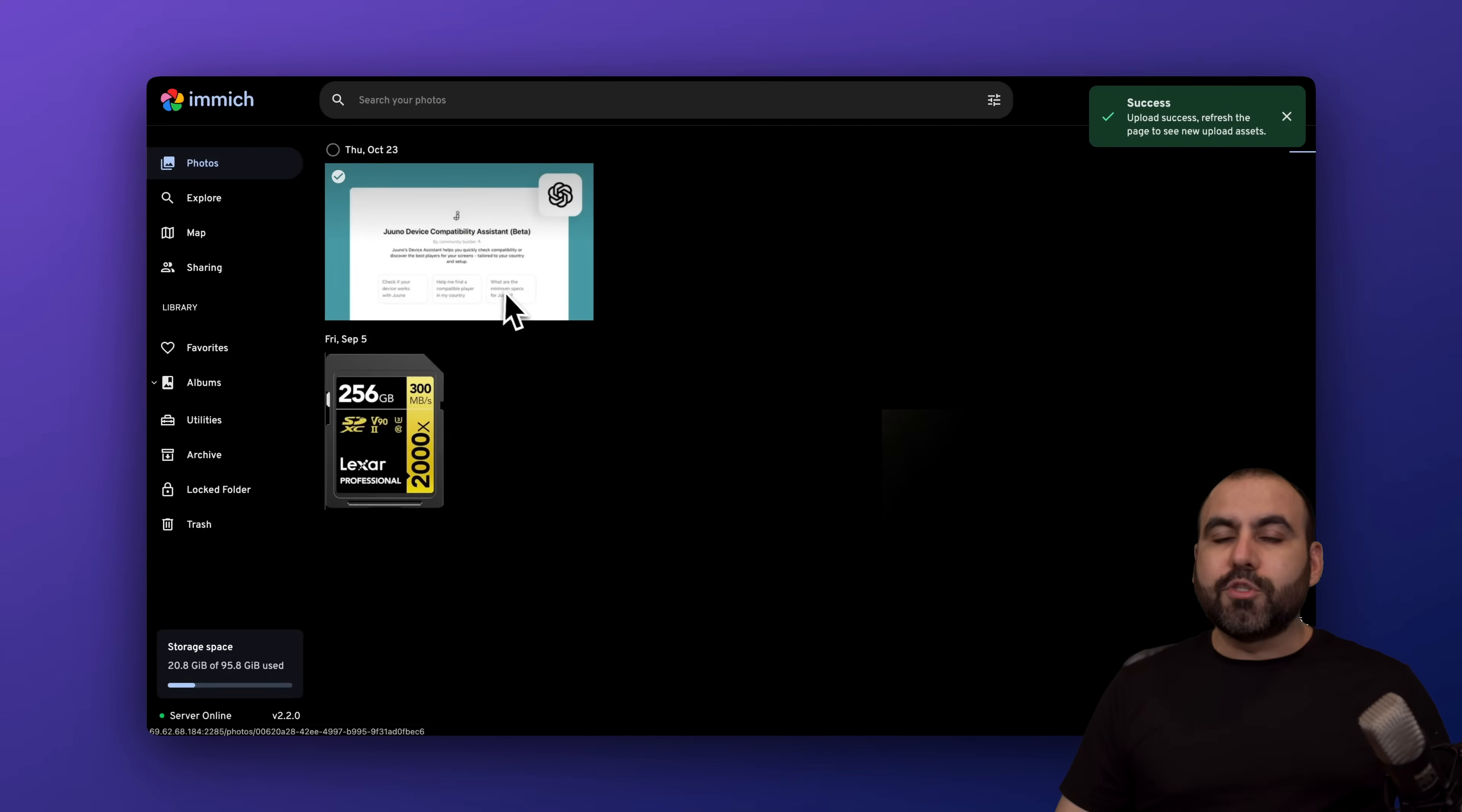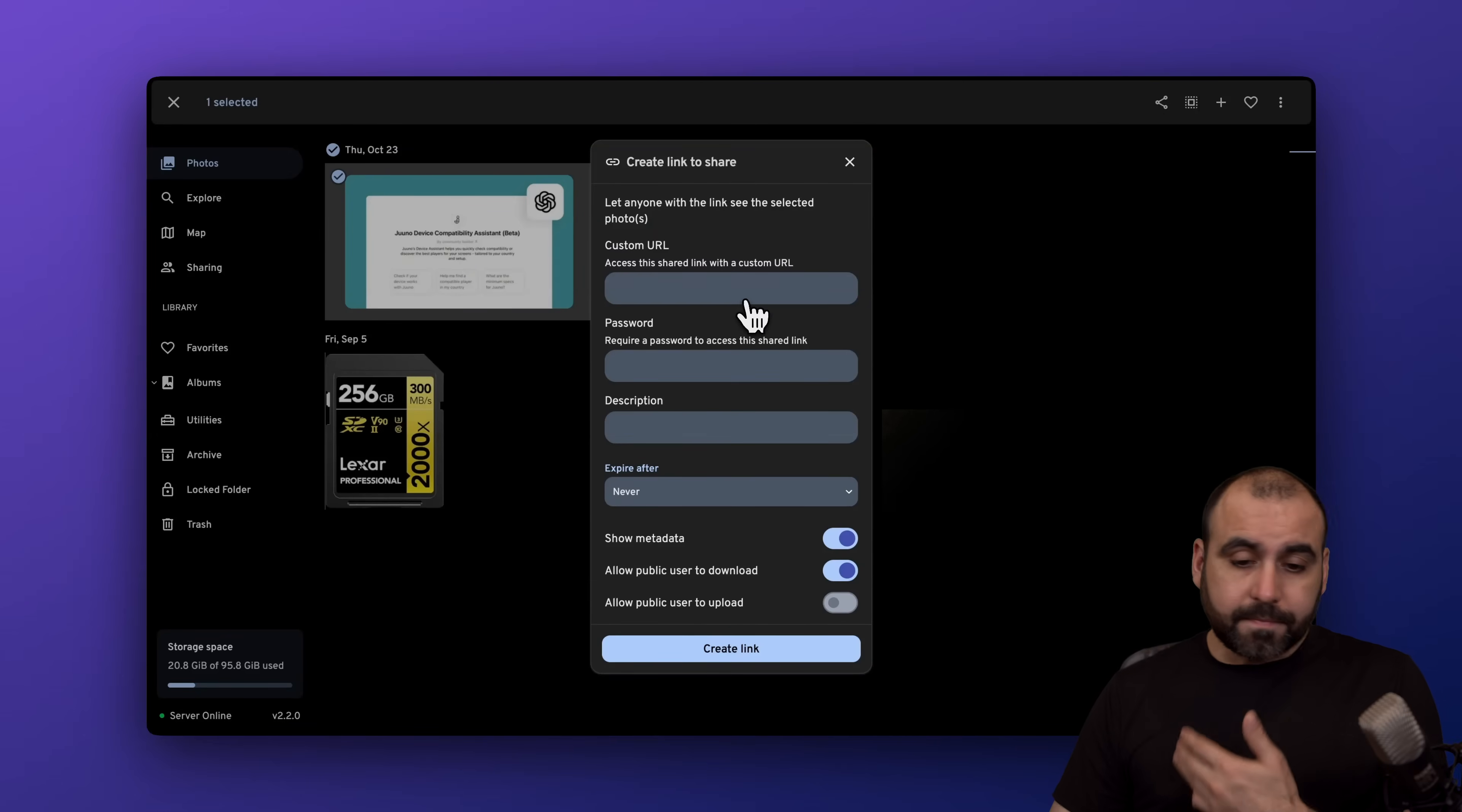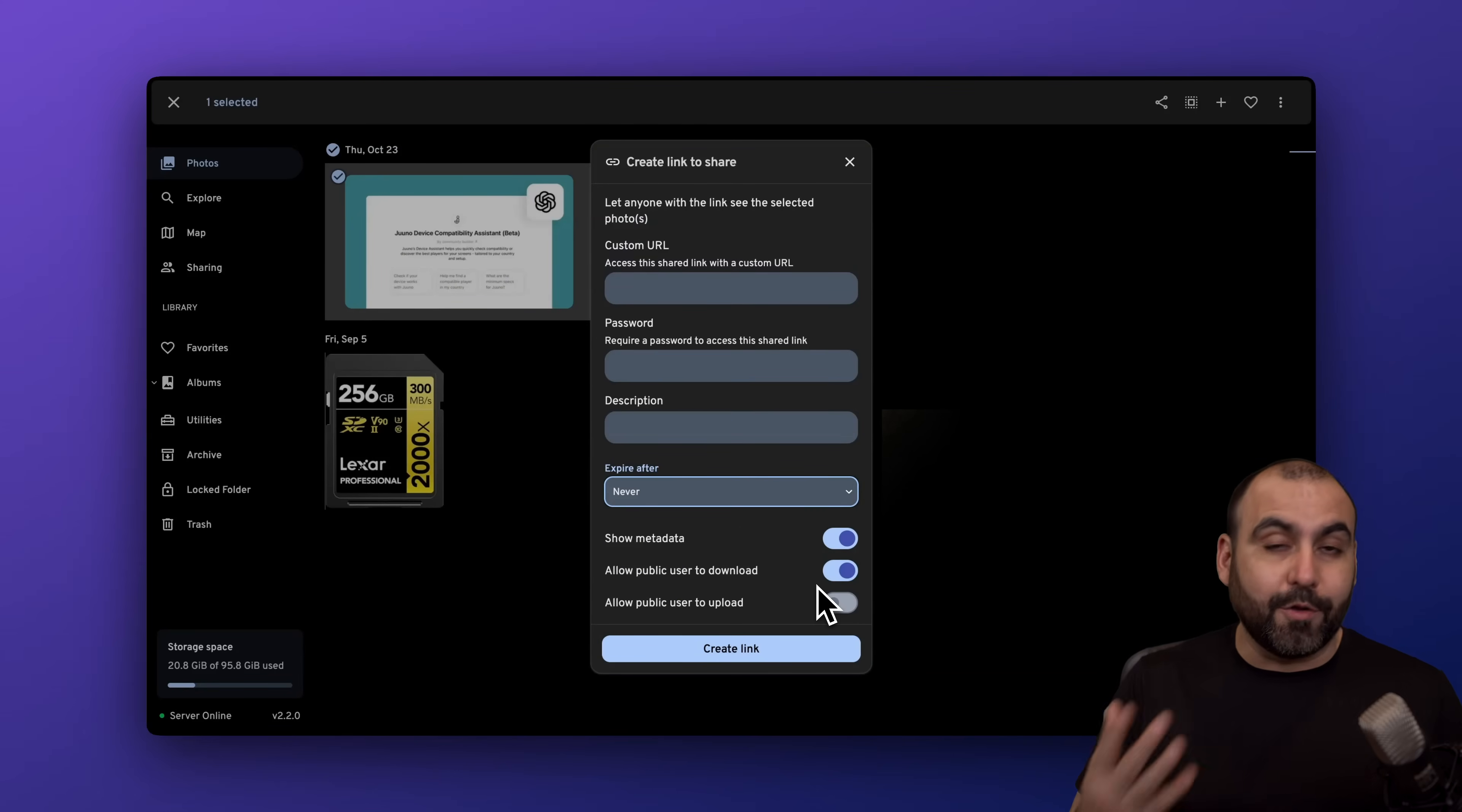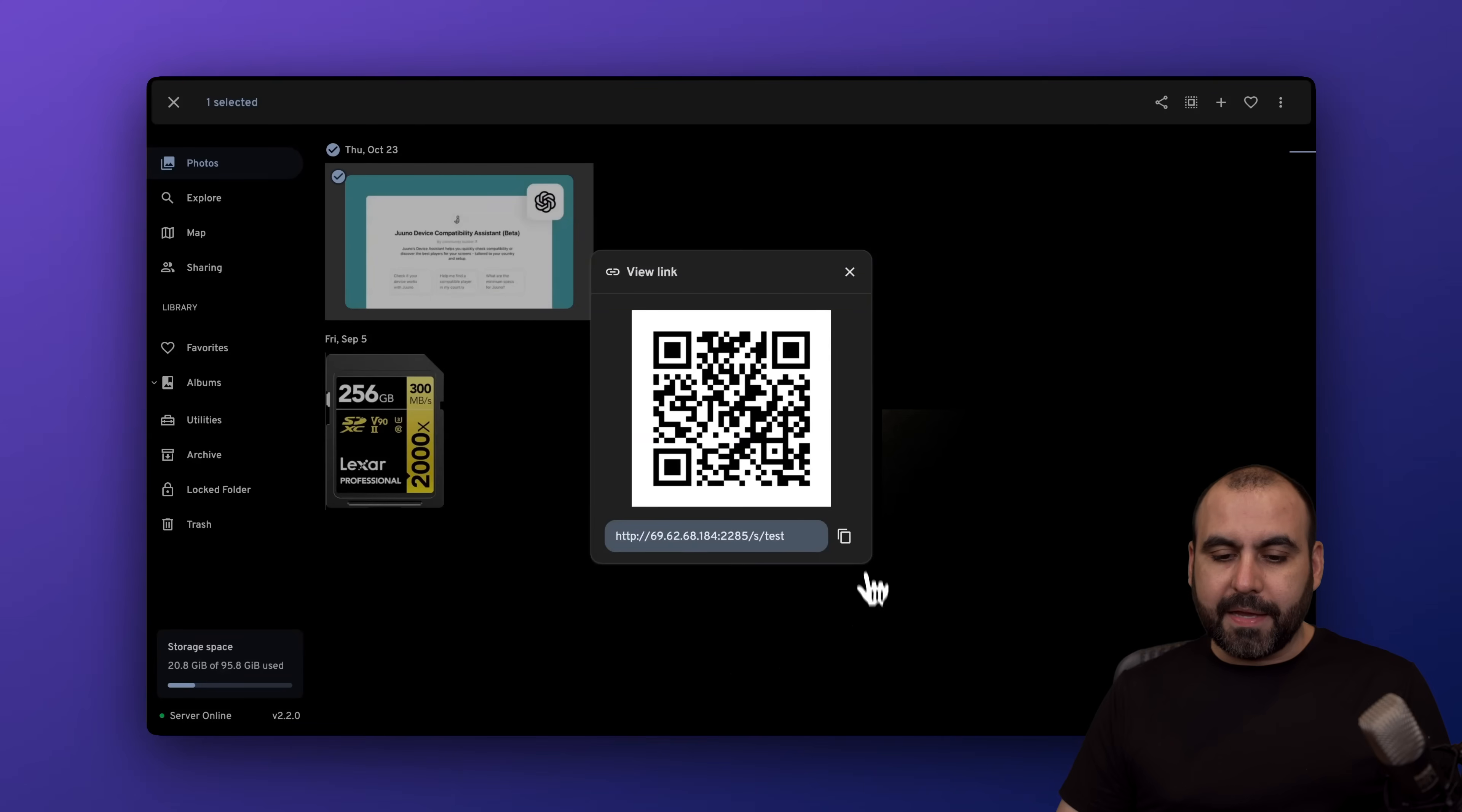You'll be able to do multiple things in Immich, including selecting this one right here. I'll be able to share this with a custom URL. I can password protect it, provide a description, make it expire in a certain amount of time, show metadata, allow public users to download—if you don't want to allow download and just viewable, turn this off—allow public users to upload, etc. I'm just going to say 'test' for this and create the link.